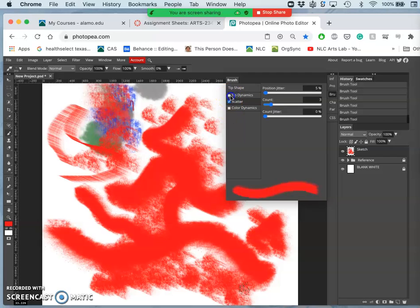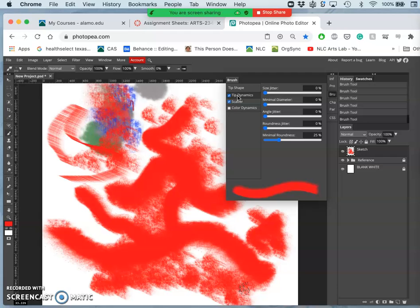Is there a way to clear your whole canvas at once? Yeah, you just do Command-A and then delete. That will select all and then delete.